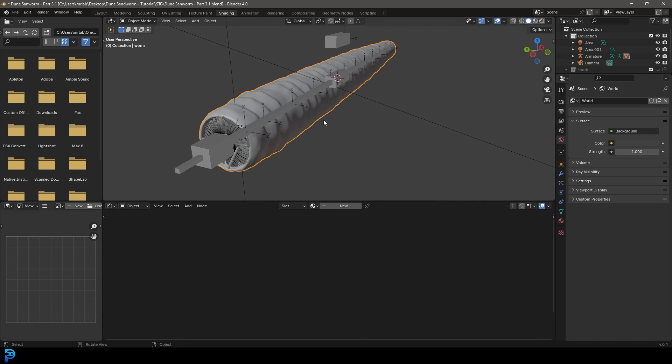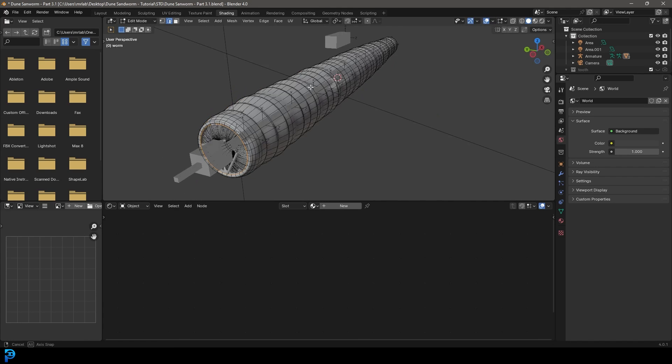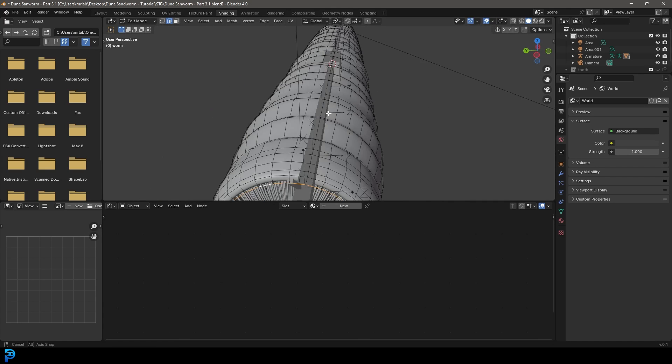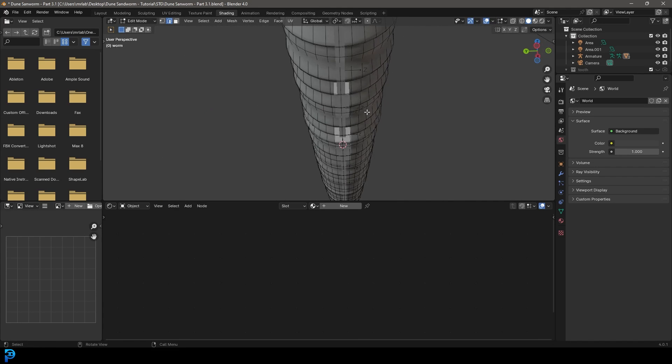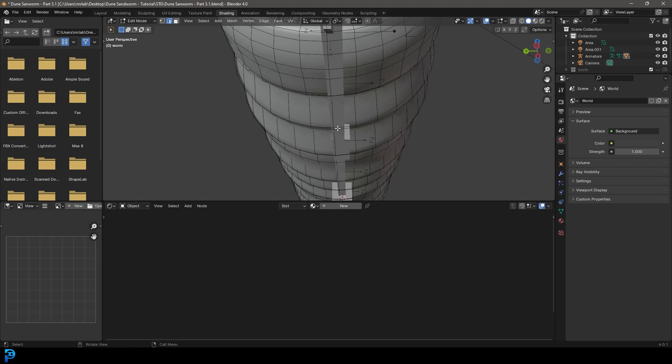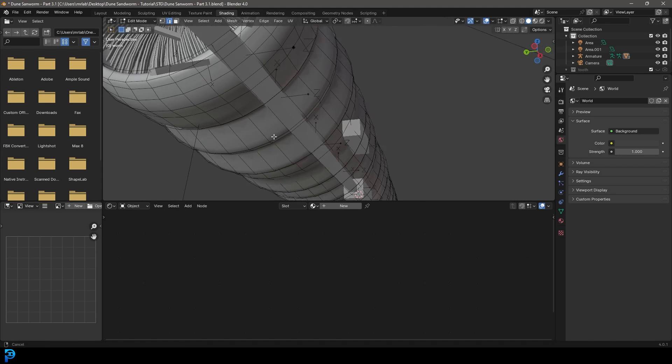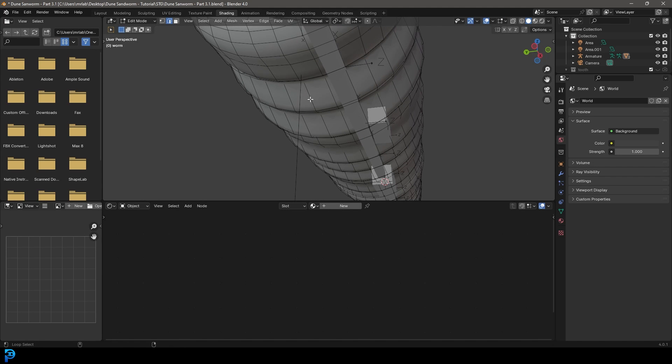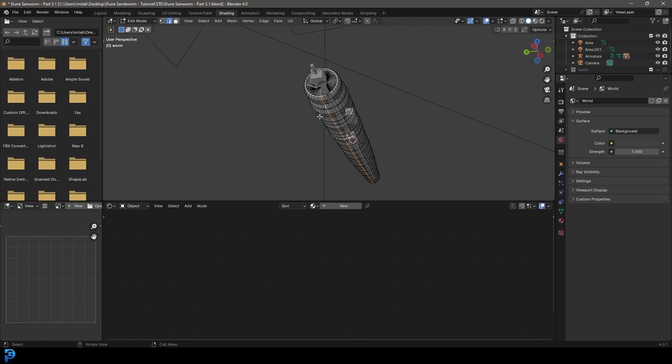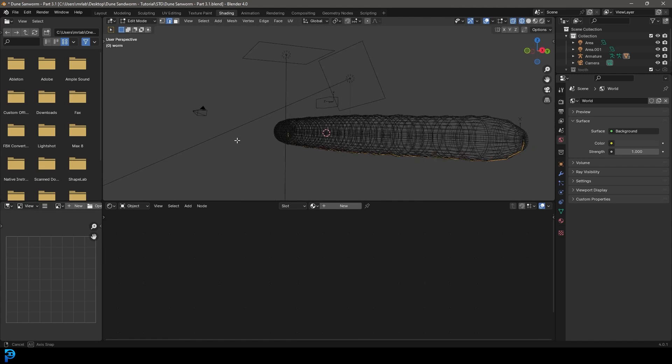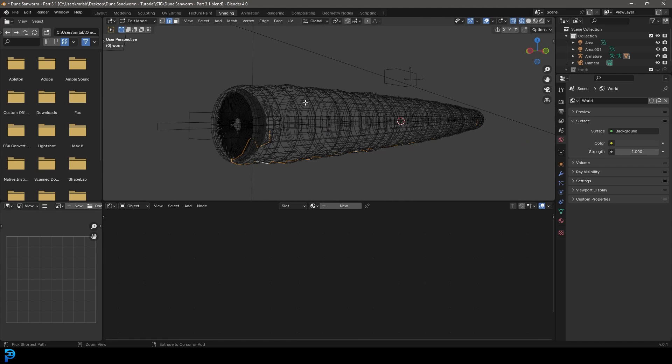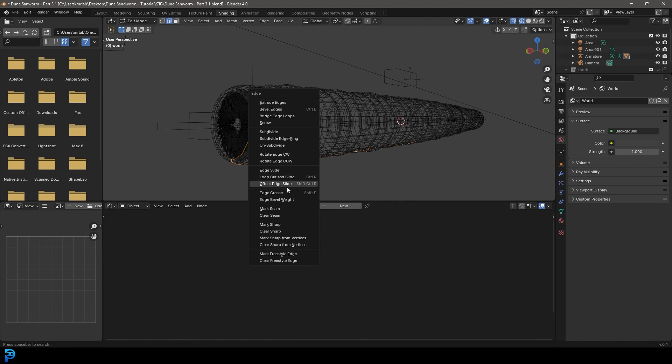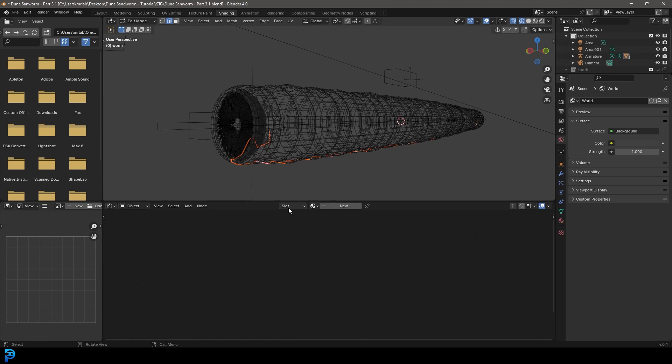And what we're going to do, we're going to go to the bottom here and we're going to go shift alt and just left click on an edge and should select the whole edge running through to the back. And let's just go control E and let's go mark seam.